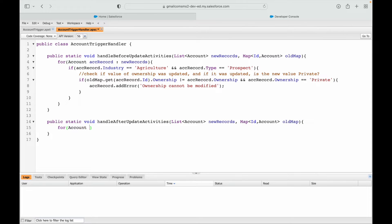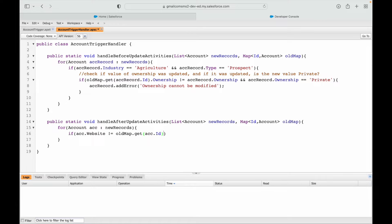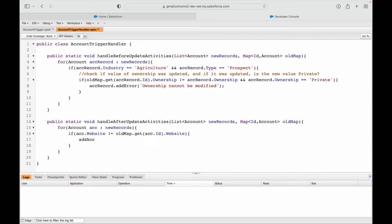I'll iterate: for account acc in new records, I'll check if acc.website is not equal to oldMap.get(acc.id).website. We've already been through comparing the value of a field from the old map with the new value. If it has changed, only then do we want to act — I'll add this account to a list called accountsToUpdateChildren.